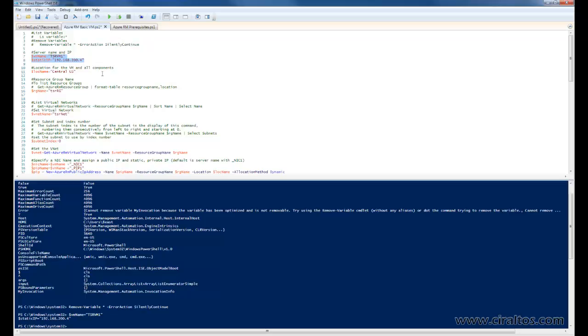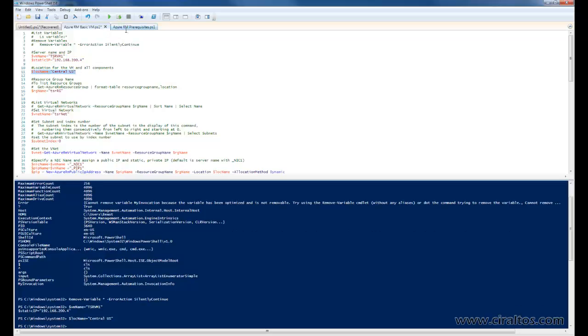So, now we move on to the location. Location was set up in the last video as well. I'm just using central US. That matches the location of the resource group and the storage account and the network that I created previously.